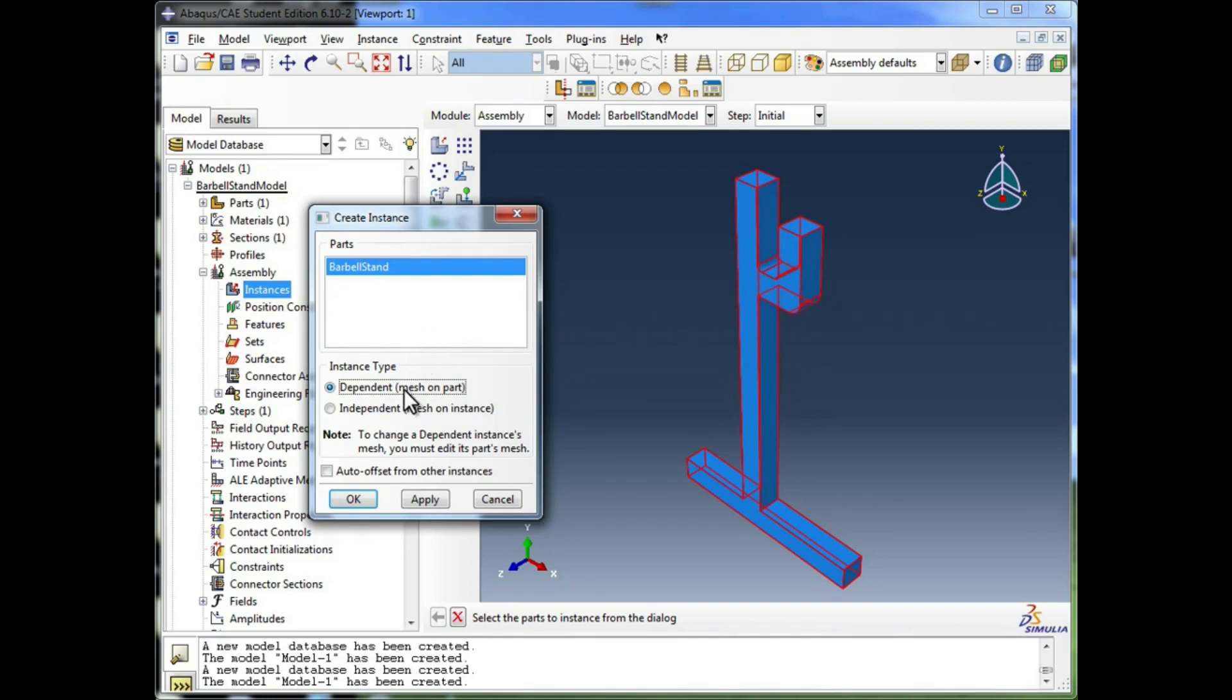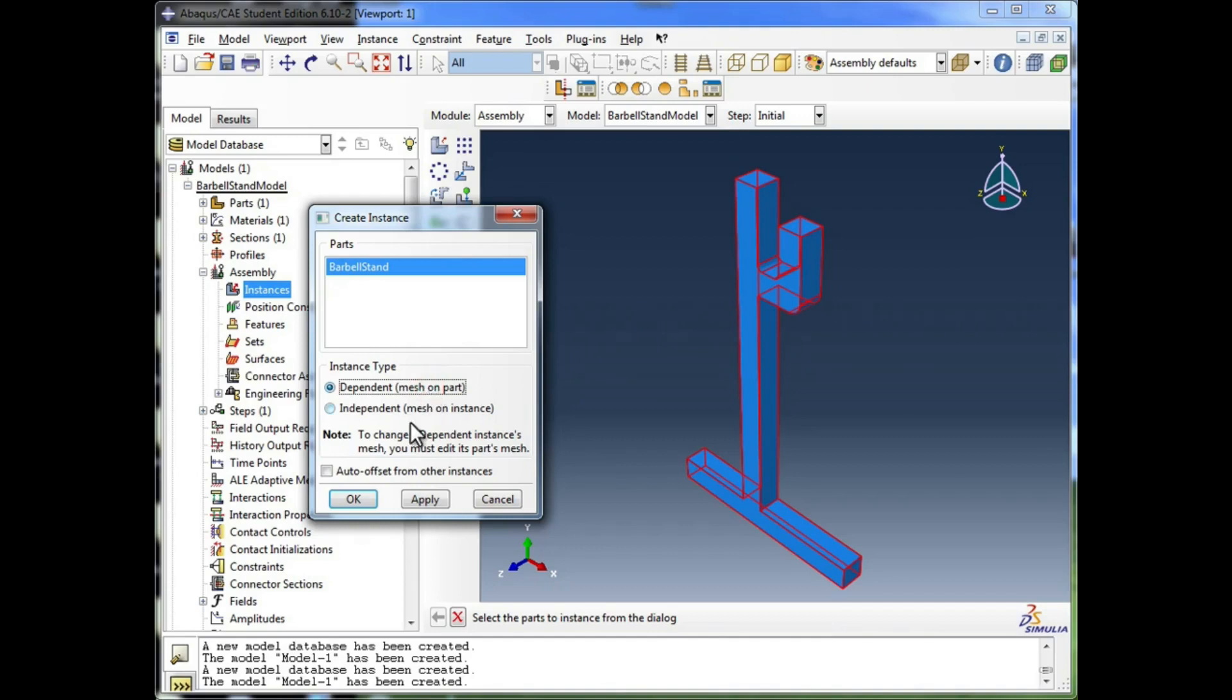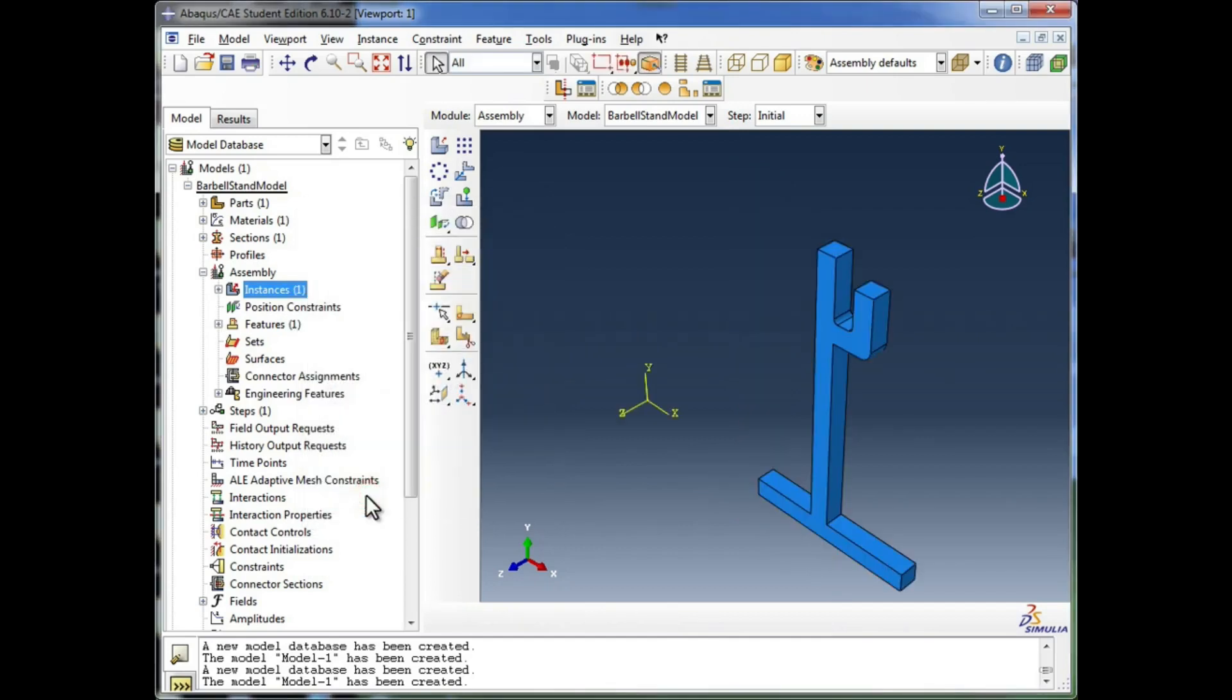But just so you know, you cannot have a mesh on a part and import that in, and then import another instance of that part and mesh it in the assembly. You either choose one or the other. And this time we're going to go with mesh on the part. I'm going to click on OK.